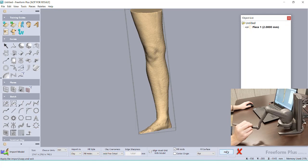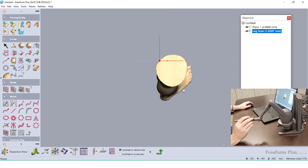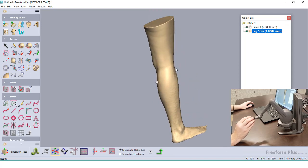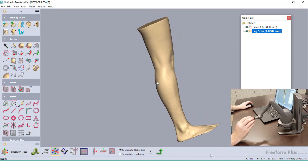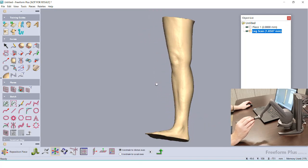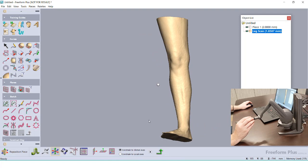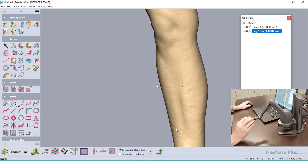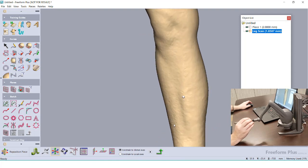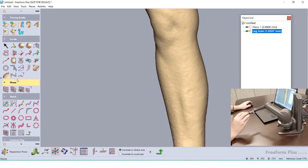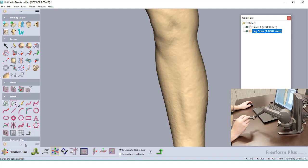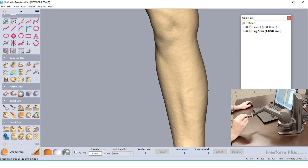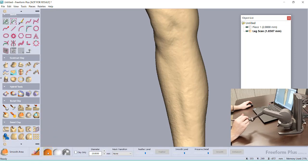You can see that the clay model has a few bumps within it. These can either be from the person moving while scanning or just the way that the scan was processed. If we were to use this as a reference body, these imperfections would be carried over into our final part, so I'm going to want to smooth them out ahead of time.